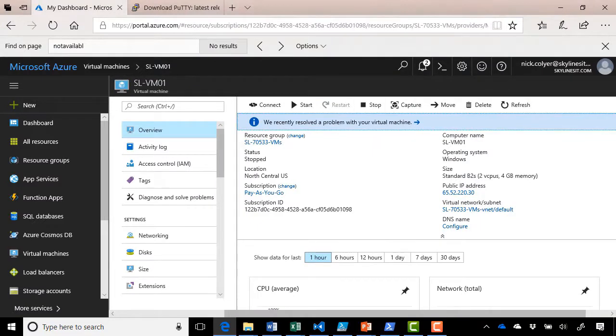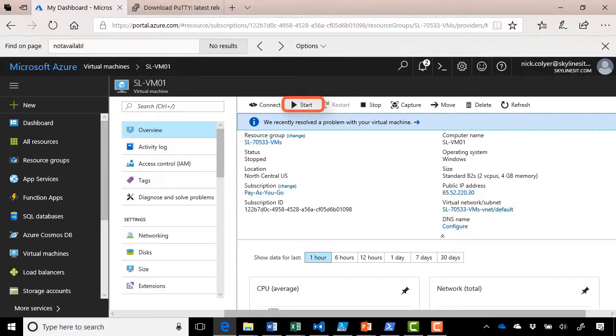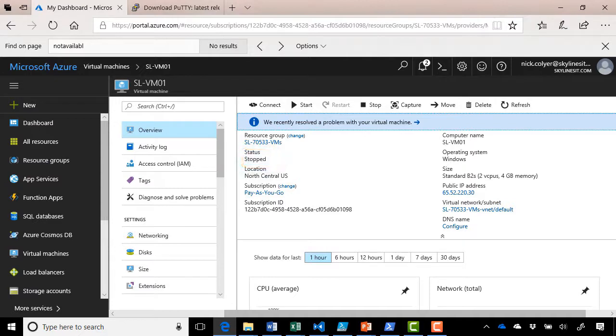And if we look, we can verify at the top, our virtual machine is not started right now. We can start it if we want to. The status is currently set to stopped. And now all we need to do is create our image. So what we do is select the capture icon at the top.